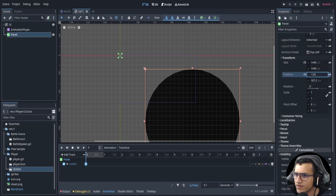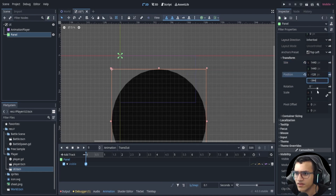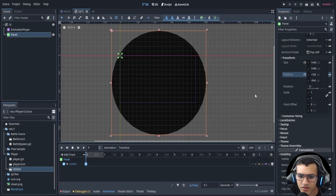The position will be negative 128 and negative 1-something. Let's key those values.